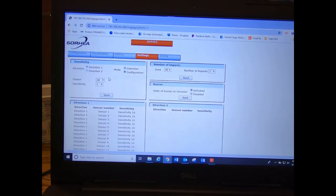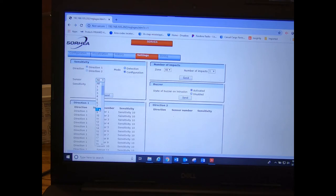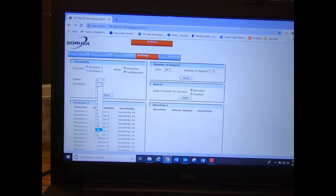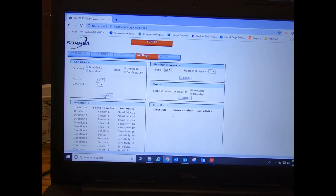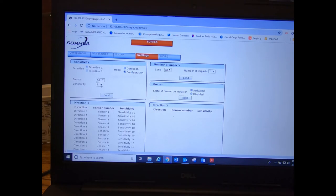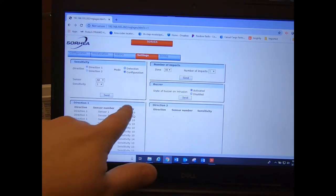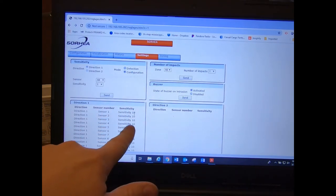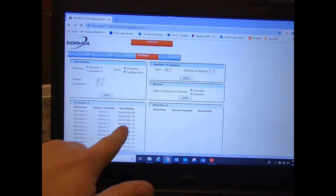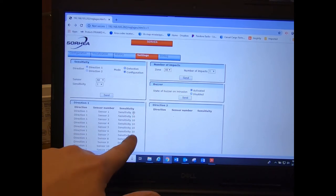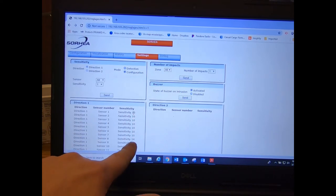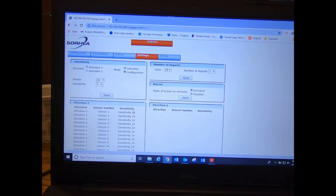Now if you wanted to adjust just a single one, or a couple single ones, now you would go in and set sensitivity of just a single sensor. Let's say we wanted to change one up higher, we can set that one. Now this is always going to revert back to one, so don't think that that means that your sensitivity is set at one. Over here is where you can see your sensitivity setting. So you can see those are all set for 10, this one's set for 14.